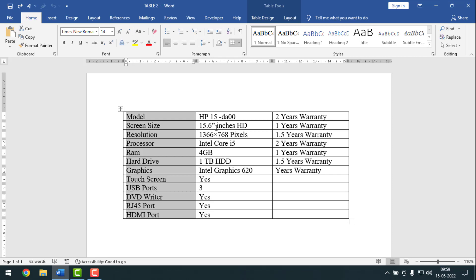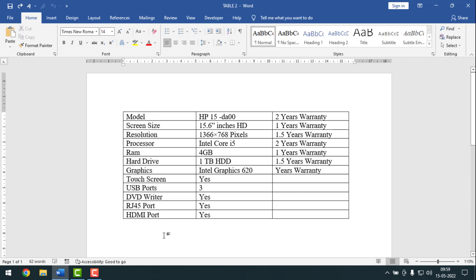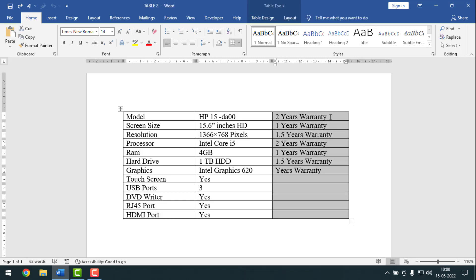Hello friends, welcome back to my App Work YouTube channel, hope you are good. Today I'm going to show you the shortcut keys to select an entire column or row in MS Word. Friends, sometimes we want to select one column or one row from a table in Microsoft Word — in that case you can use these shortcut keys.